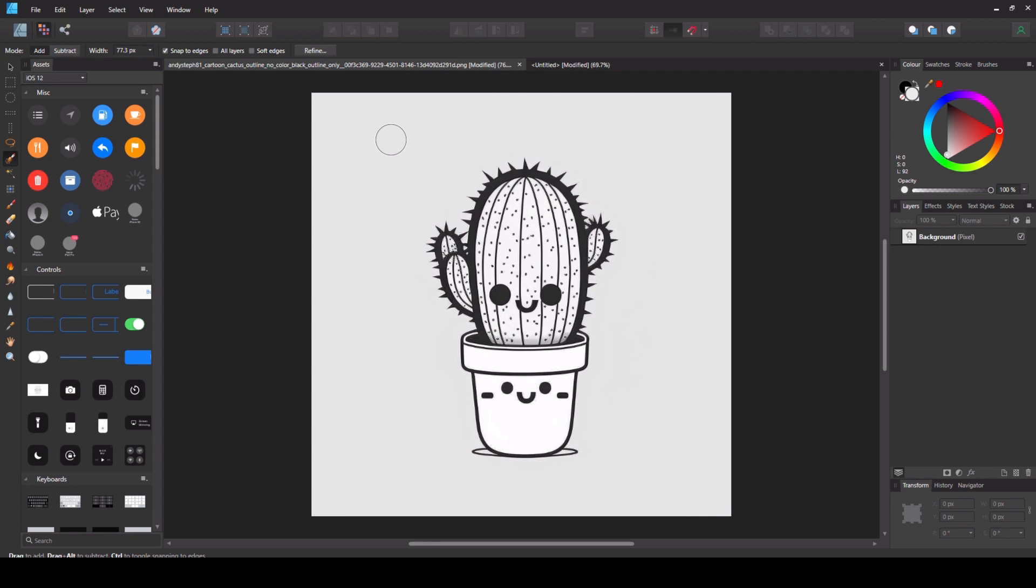You can make the brush bigger or smaller by using the left and right square bracket keys. This is probably an okay size. You can make it bigger to tackle bigger areas but when you come in for the fine detail, shrink it down.